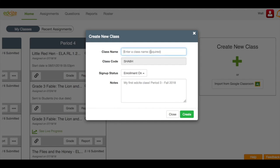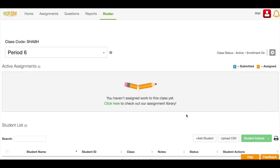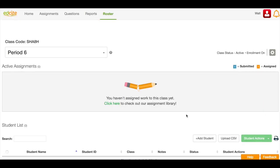I'm going to enter my class name. I'm going to make sure that there's a class code. I'm going to make sure that my enrollment is on. I can add any notes in this space. And then when I'm done, I'm going to click the Create button. Now my Period 6 class has been created.